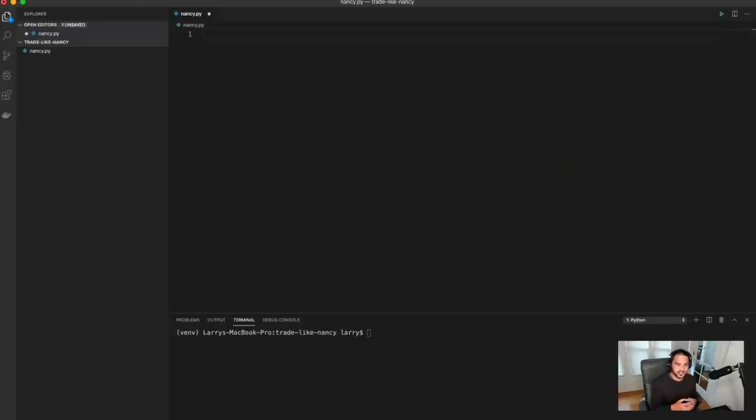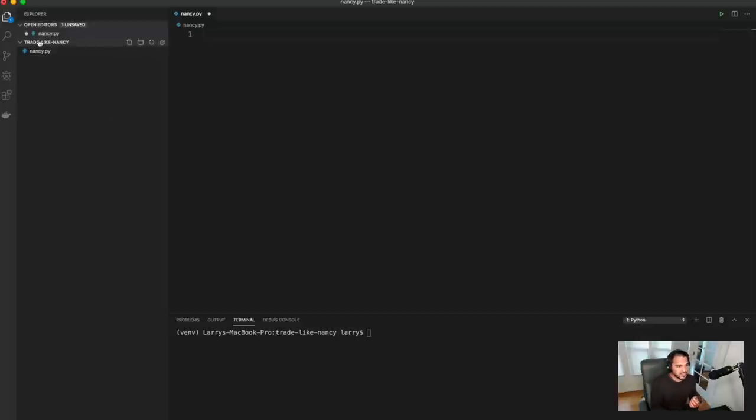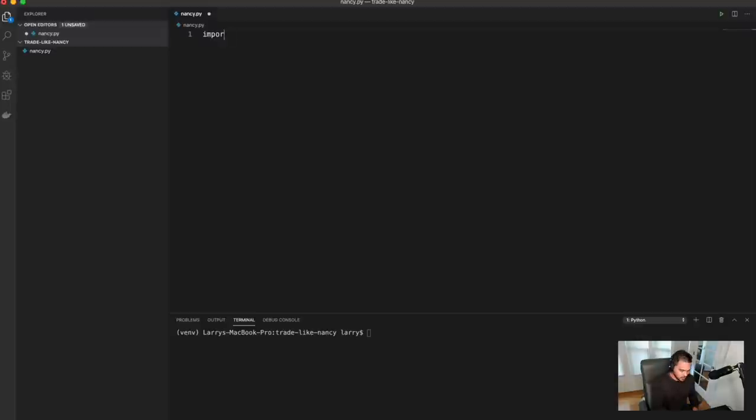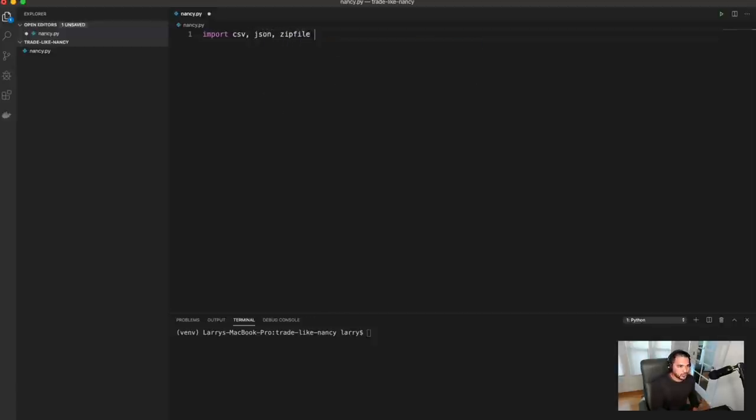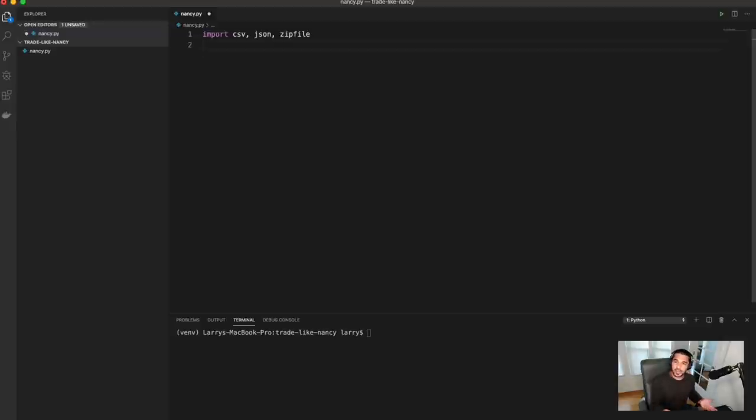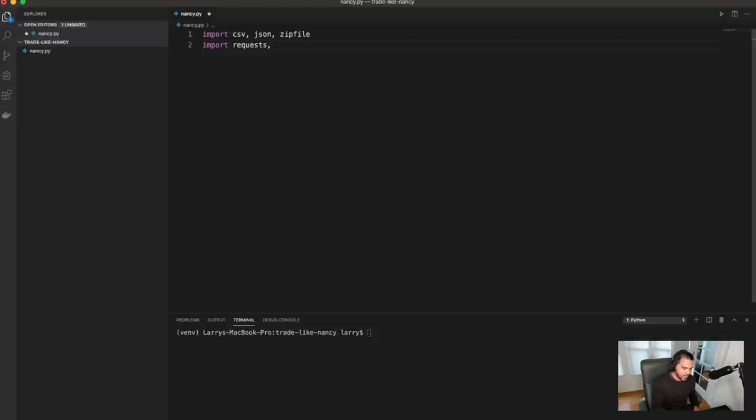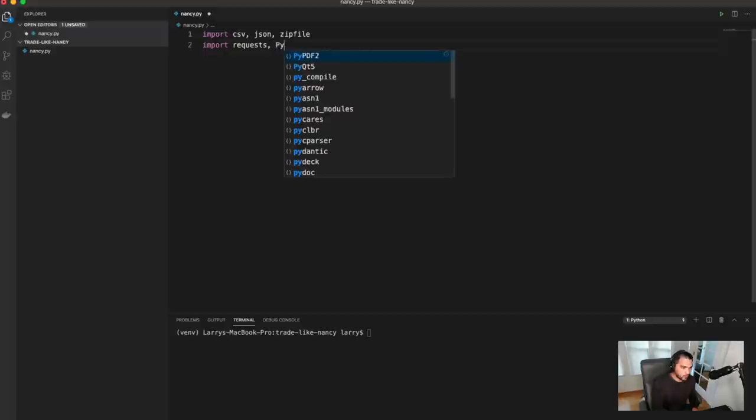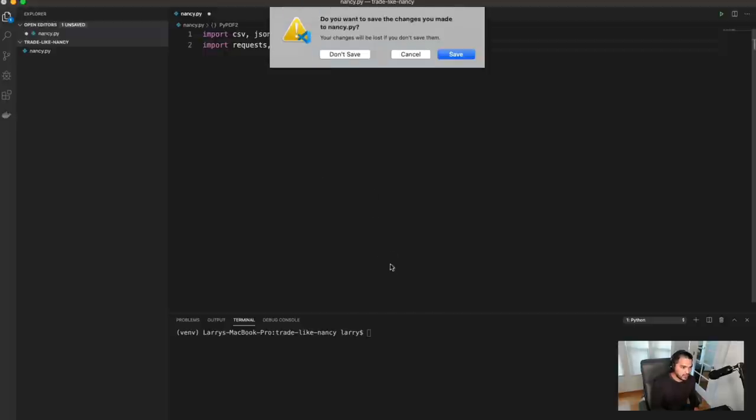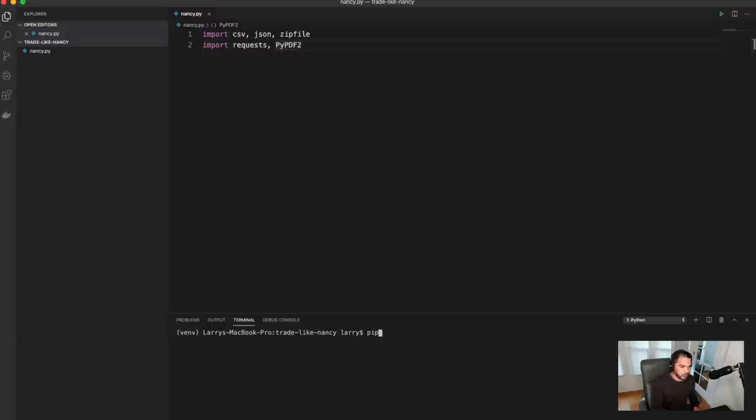So now that we've briefly discussed the steps that we'll take in order to get the information we're looking for, let's go ahead and write a quick Python script to get this information. So I have a little folder here called trade like Nancy, and I have nancy.py in here, and I'm just going to import a couple of Python packages. So I'll import CSV that's built into Python. I'm going to import JSON because we might need that later. And I'm going to also import a zip file. And I'm also going to import a couple of popular packages that are not built into Python, but you might have them installed already. So we've used requests before. Requests is just a library for making HTTP requests. So we can request a URL and download a file or download some JSON data. And I'm also going to import pypdf2. And so if you don't have these installed, what you do is you do pip3 install requests and pypdf2.